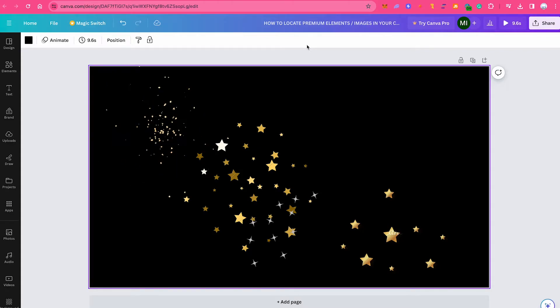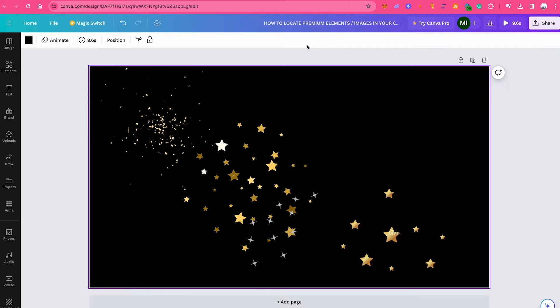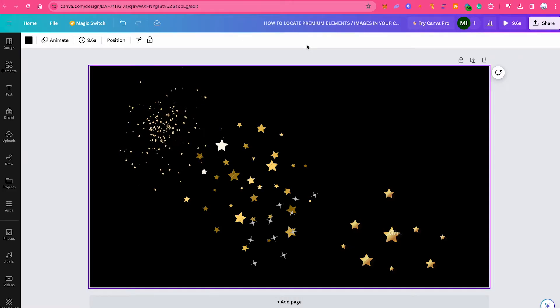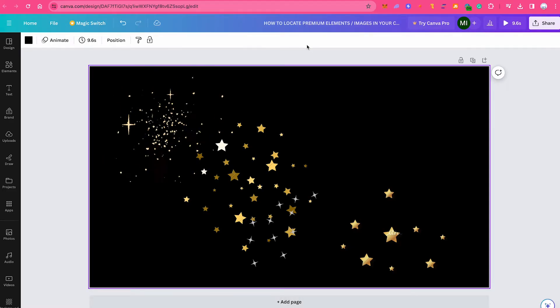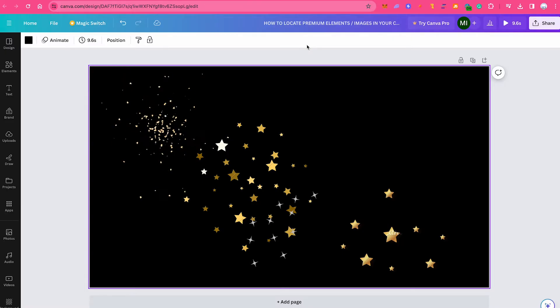How to locate premium elements and images in your Canva design. Let's jump on in. Sometimes it can be indeed difficult to tell free images and premium images apart in Canva. But there are a couple of things you can do to locate them.